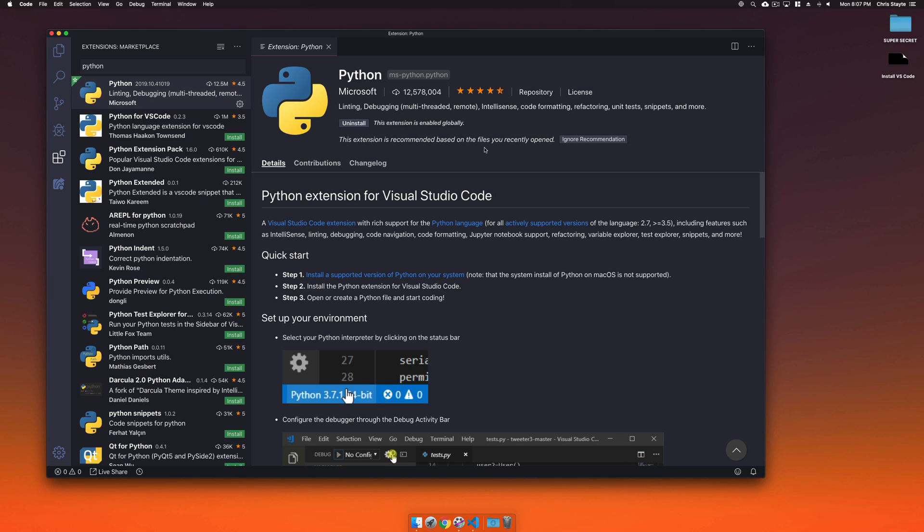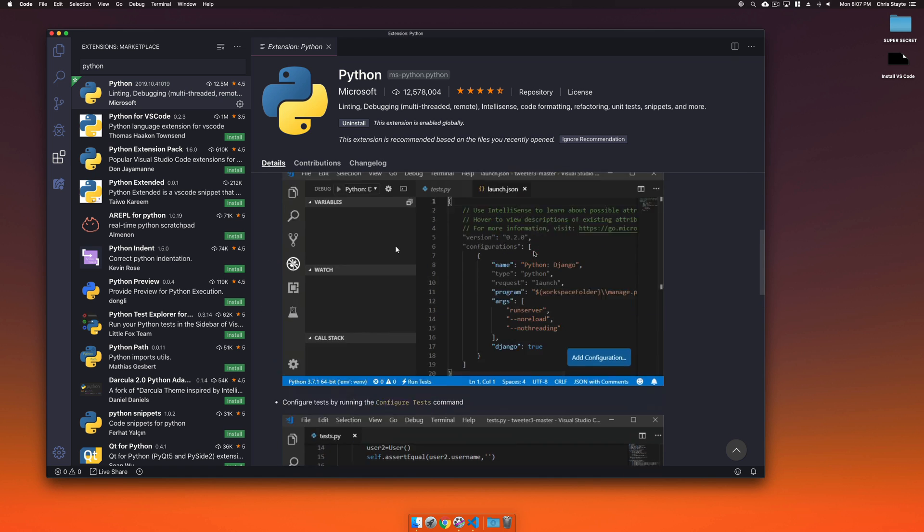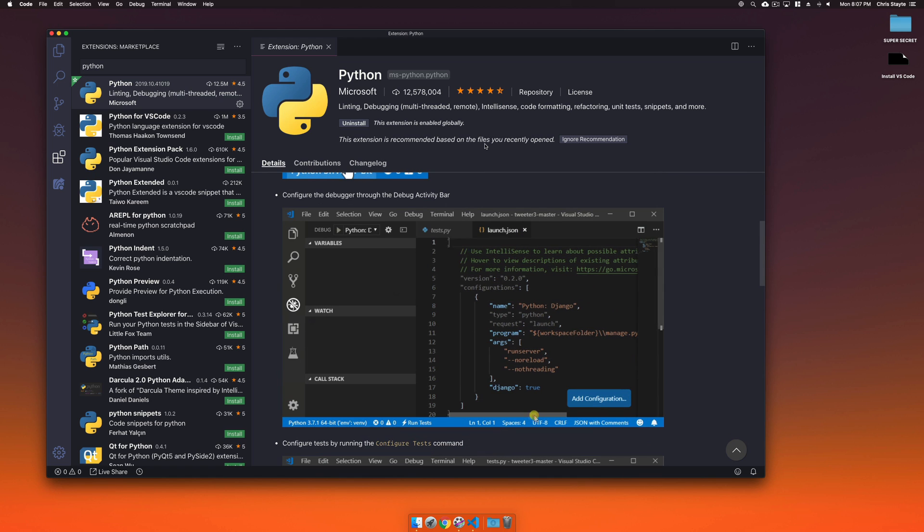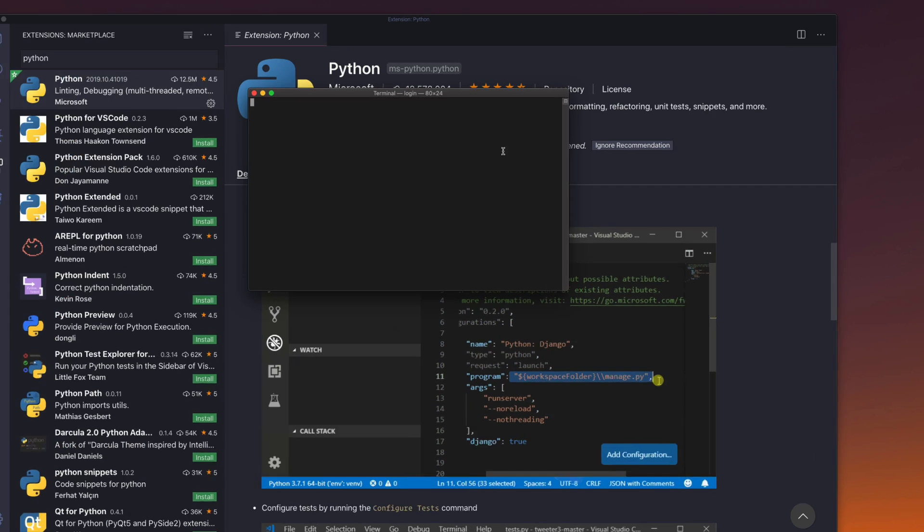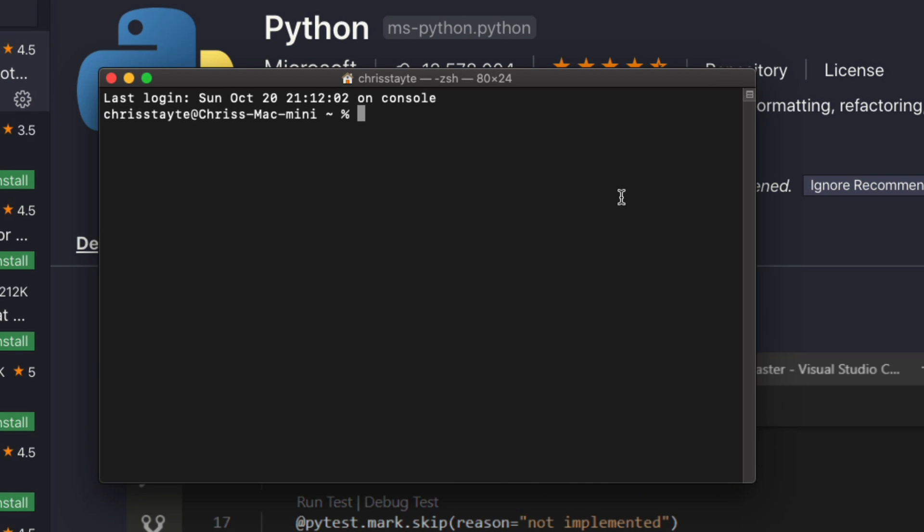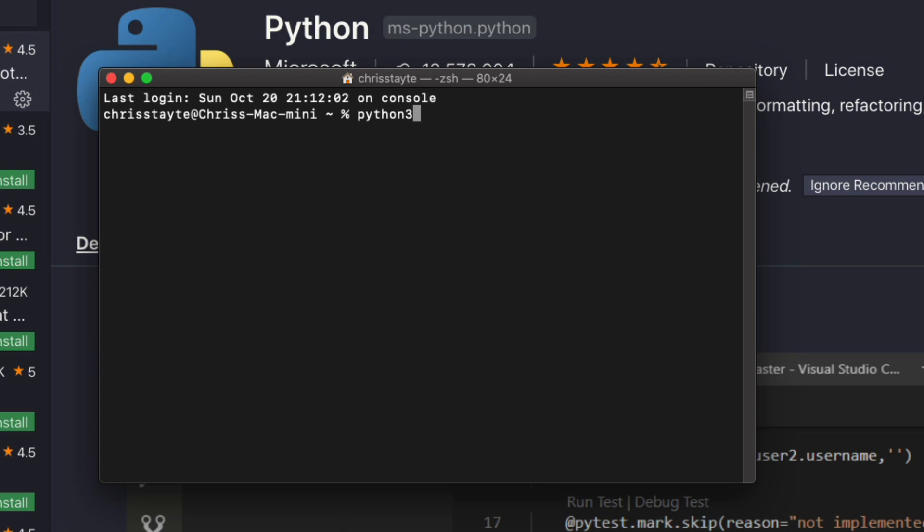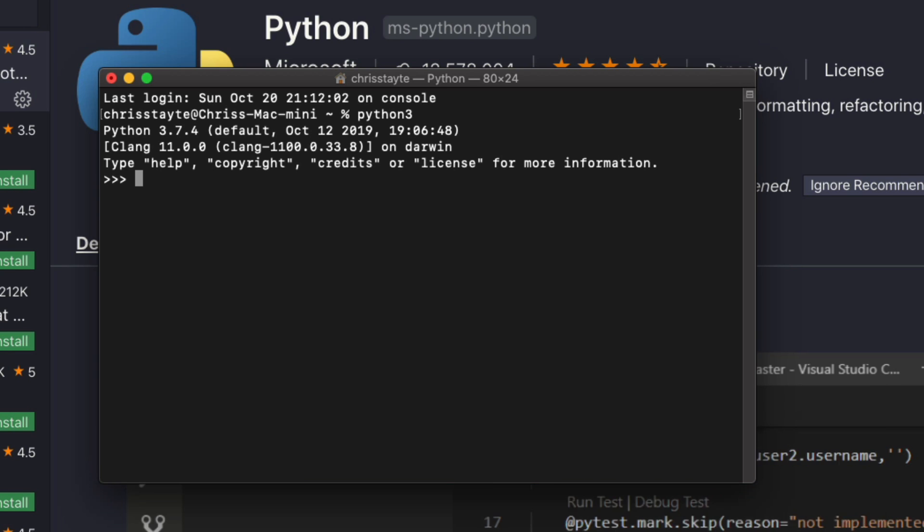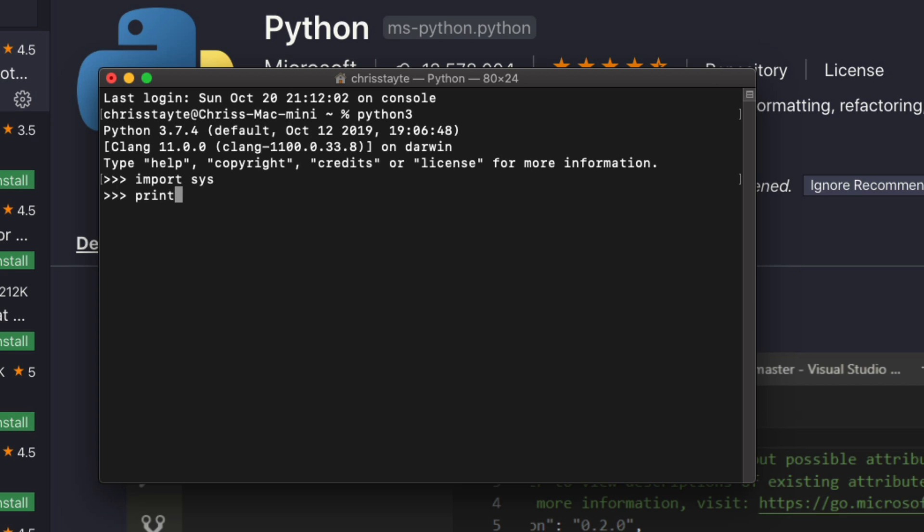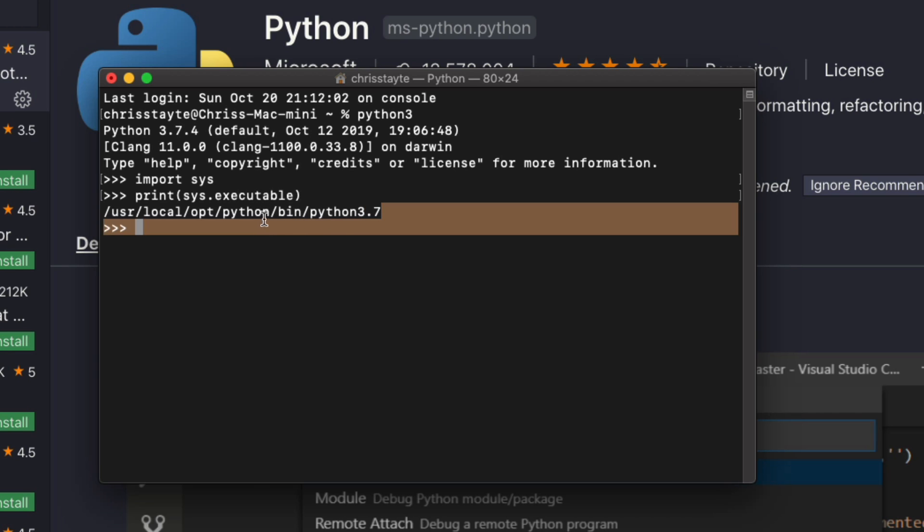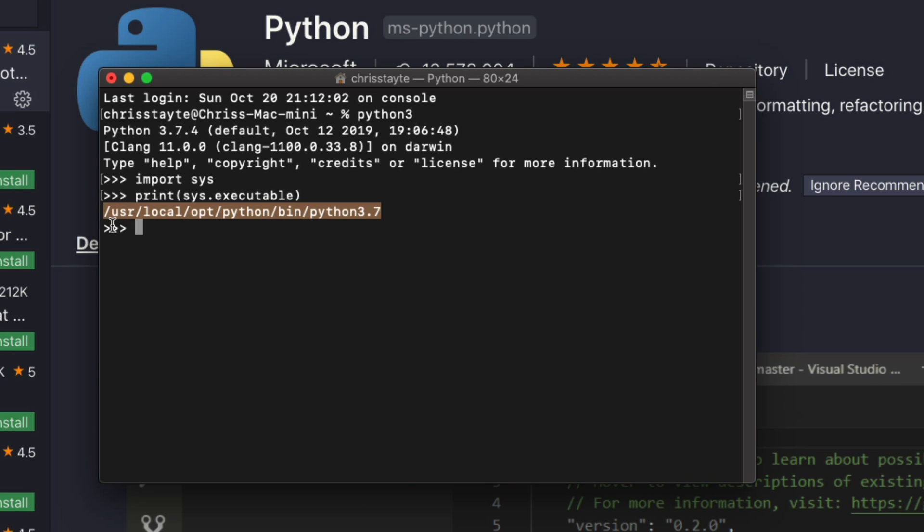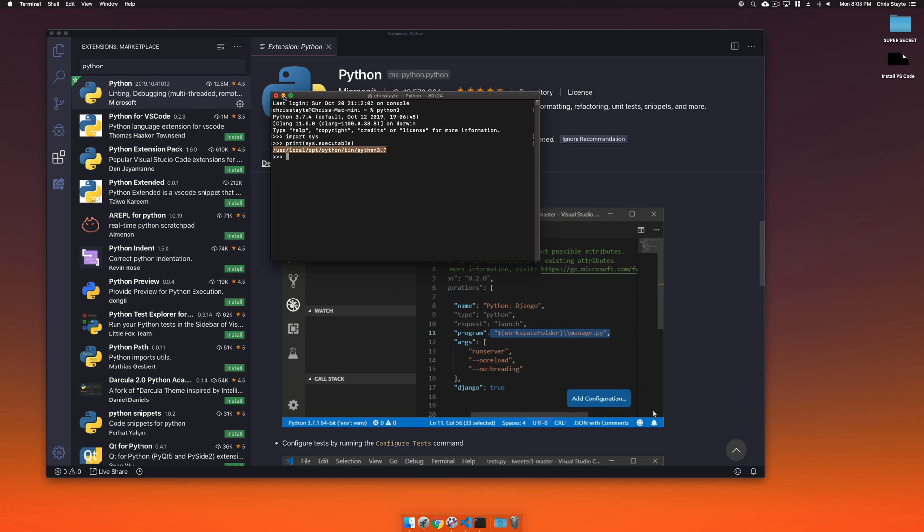Before we change anything inside Visual Studio Code itself, I want to get the executable path for Python. For macOS I'm going to open up Terminal. Once Terminal is open, I'm going to type in Python 3 because that's the version of Python I want to run. Now that Python is running in the terminal, I'm going to import the system module. This will allow us to print out the executable path by typing print sys.executable. Once we've done that, you can see it printed out the path to that executable. I'm going to highlight and hit Command+C to copy it because we're going to use this later. I'm done with terminal, so I'm going to minimize out of this.